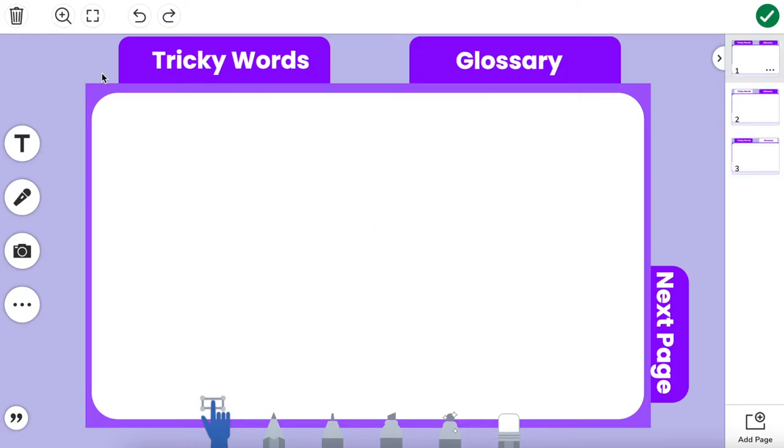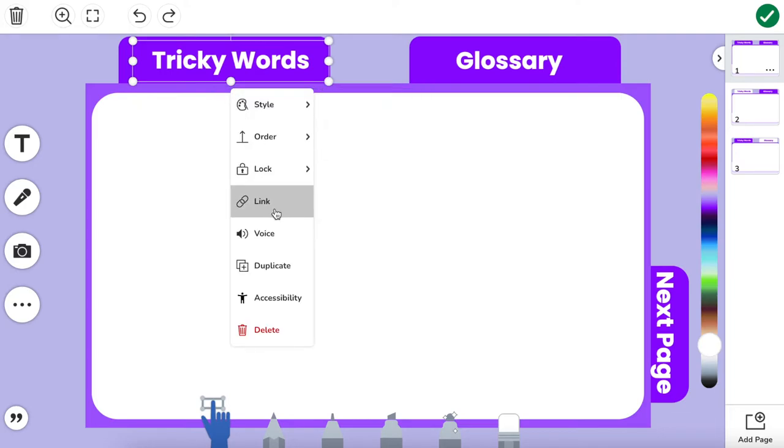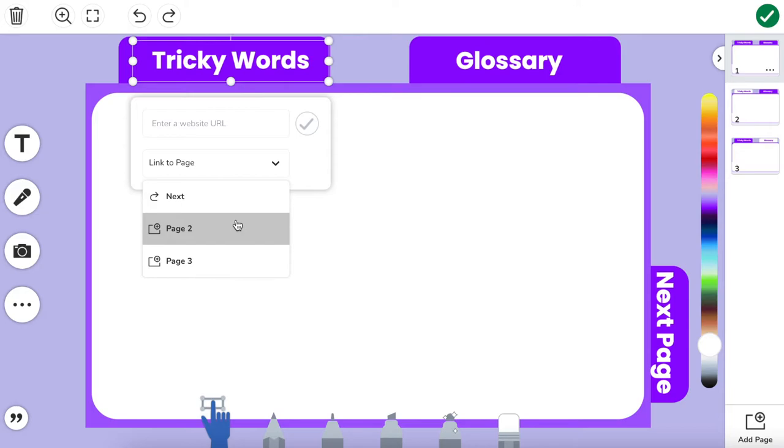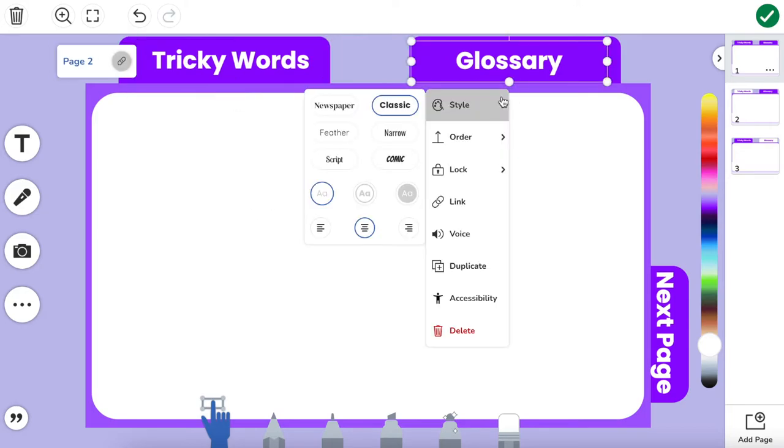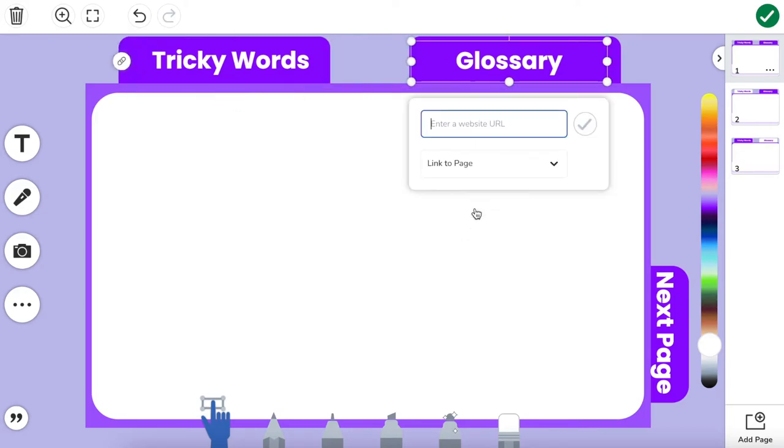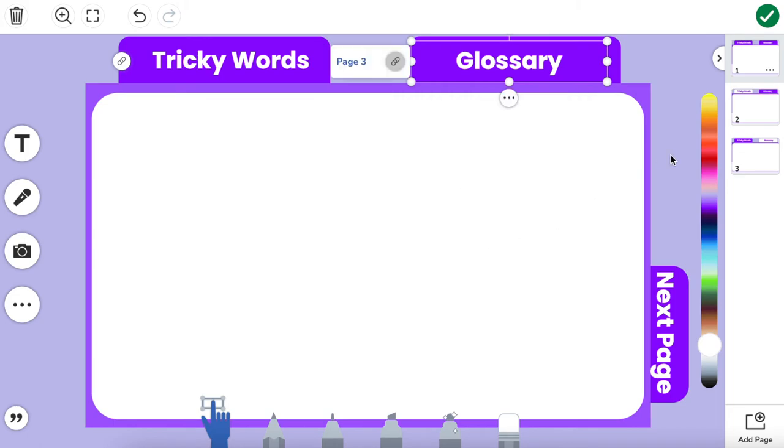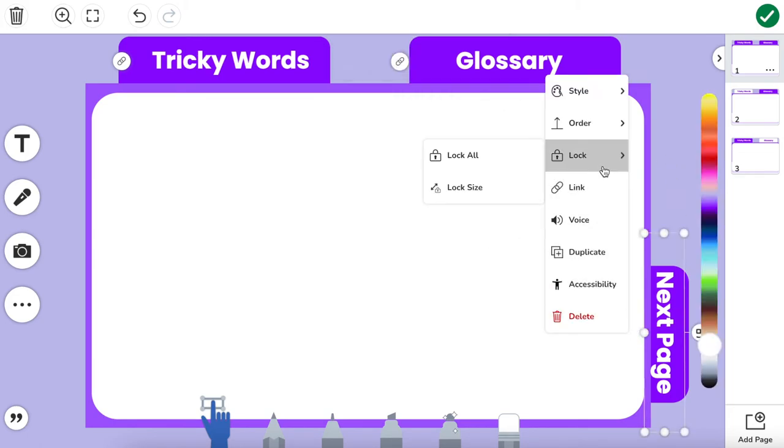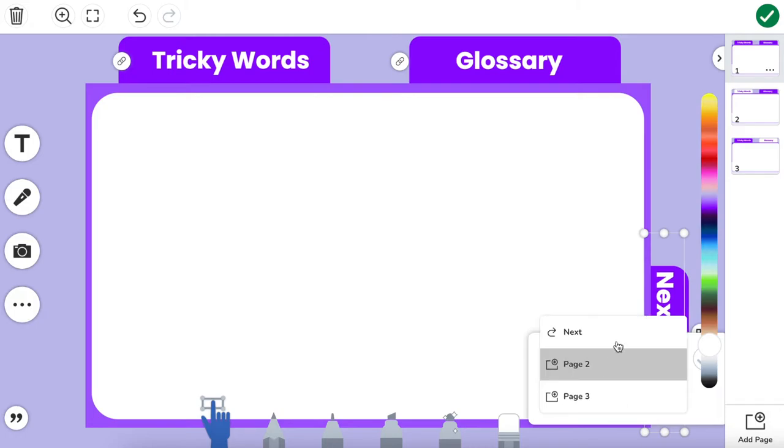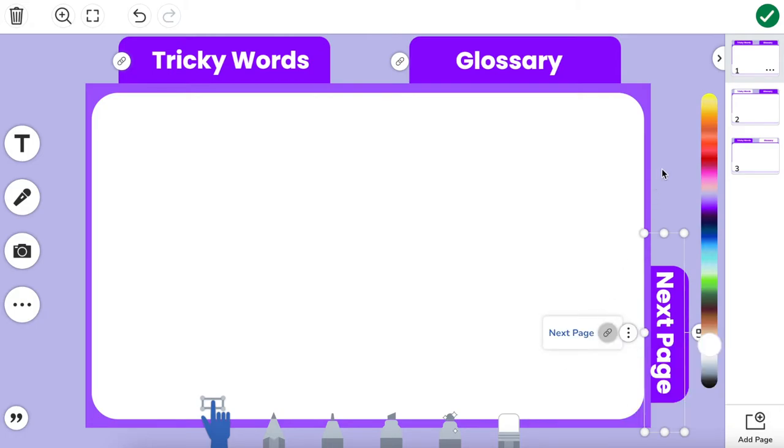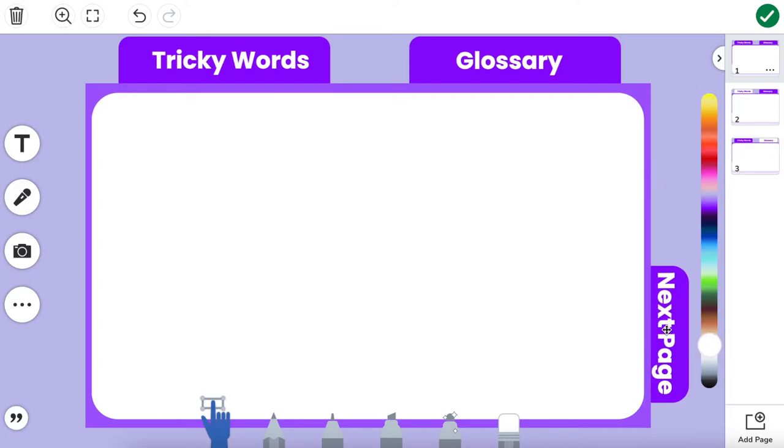The next step is to link all my pages together. I'm going to go to the tricky words title and link it to the tricky words page, which is number two. The glossary I'm going to link to page three since that's where that page is. The next page I'm going to link obviously to the next page. Now this is an option that's separate from two or three. I want to make sure I choose next so that this goes specifically to the very next page.